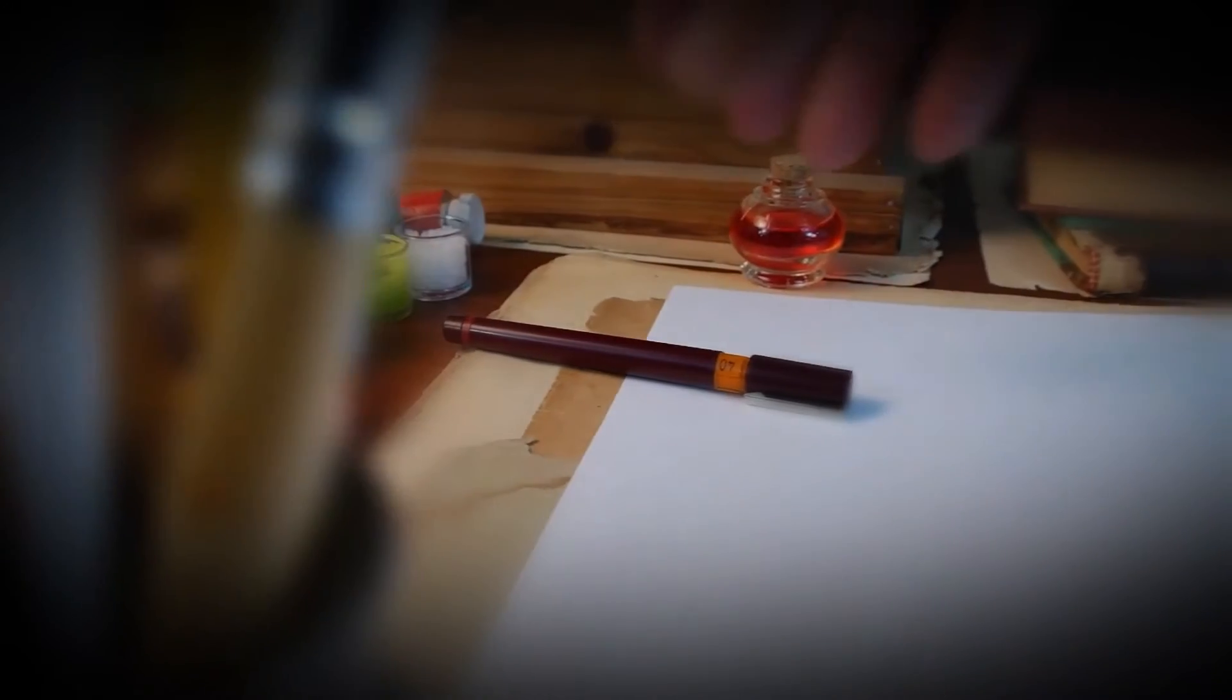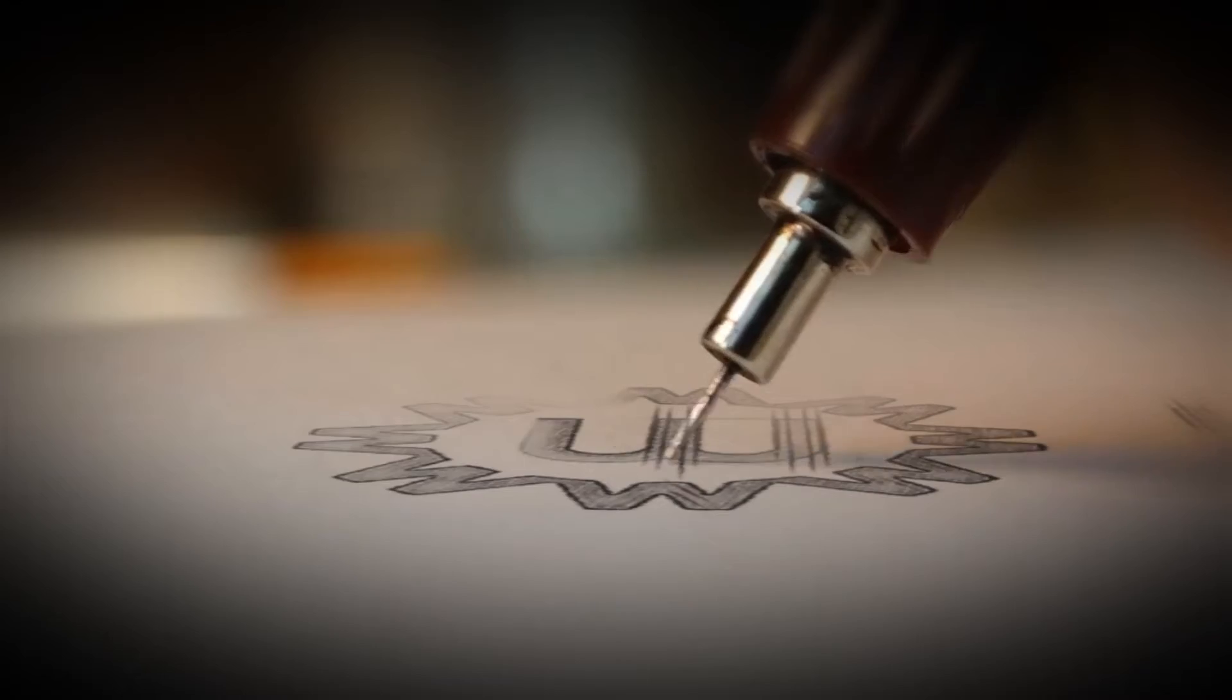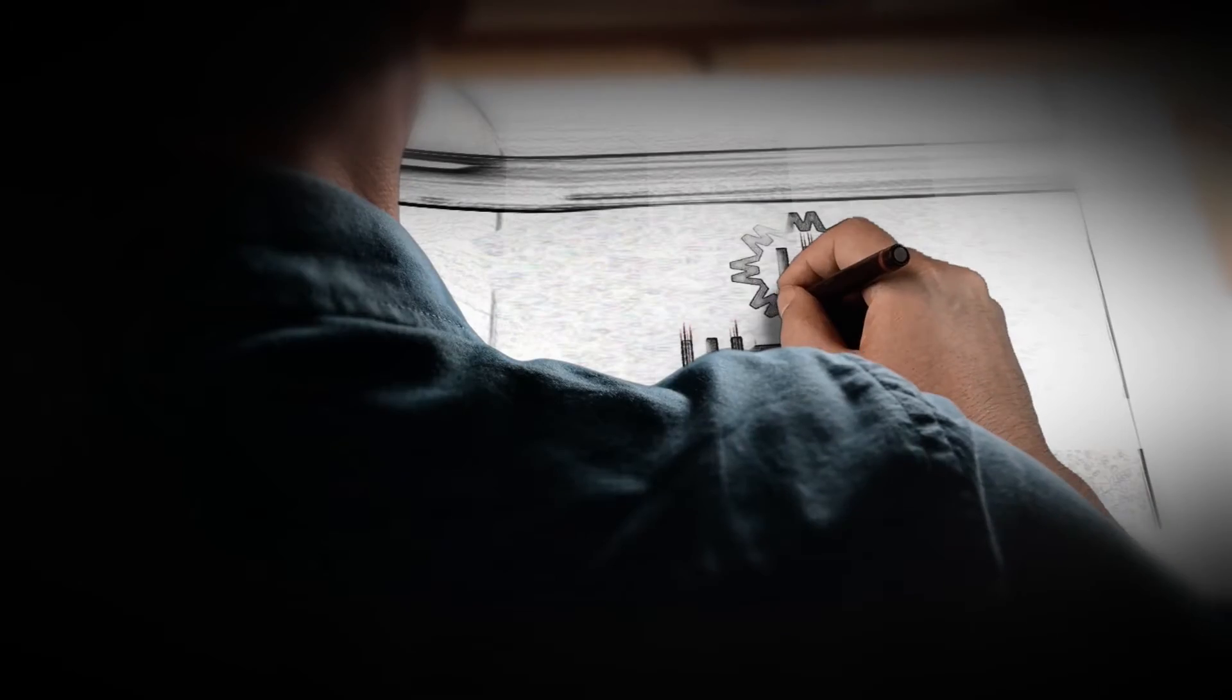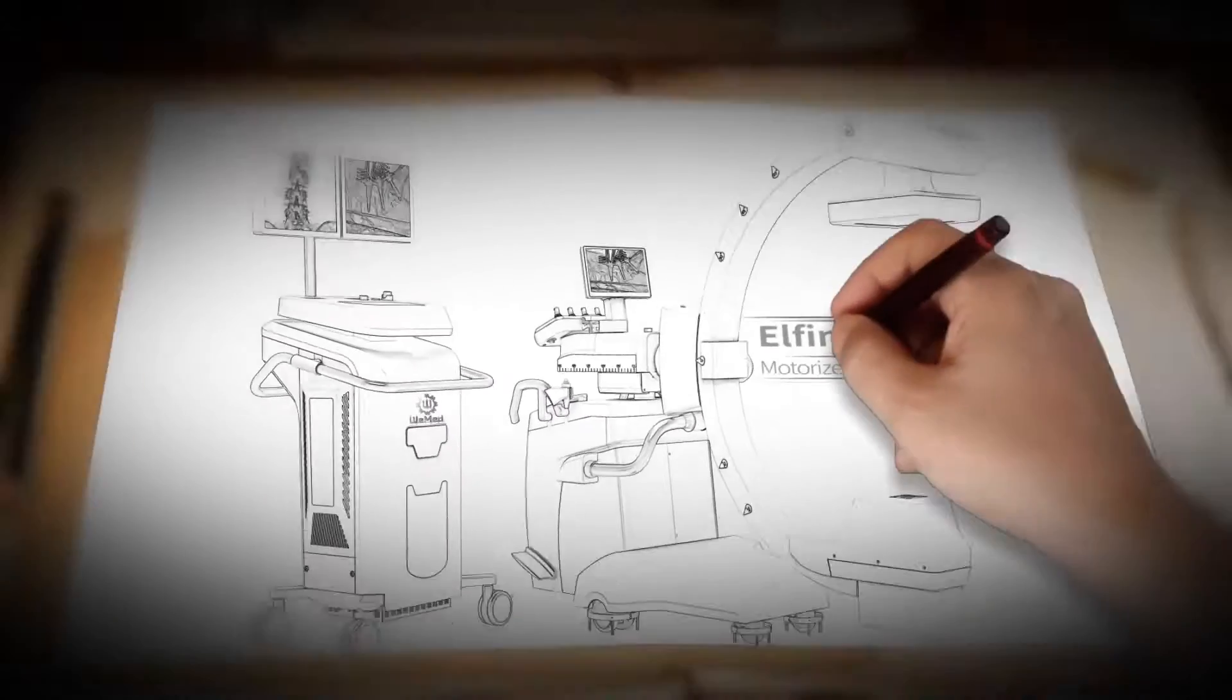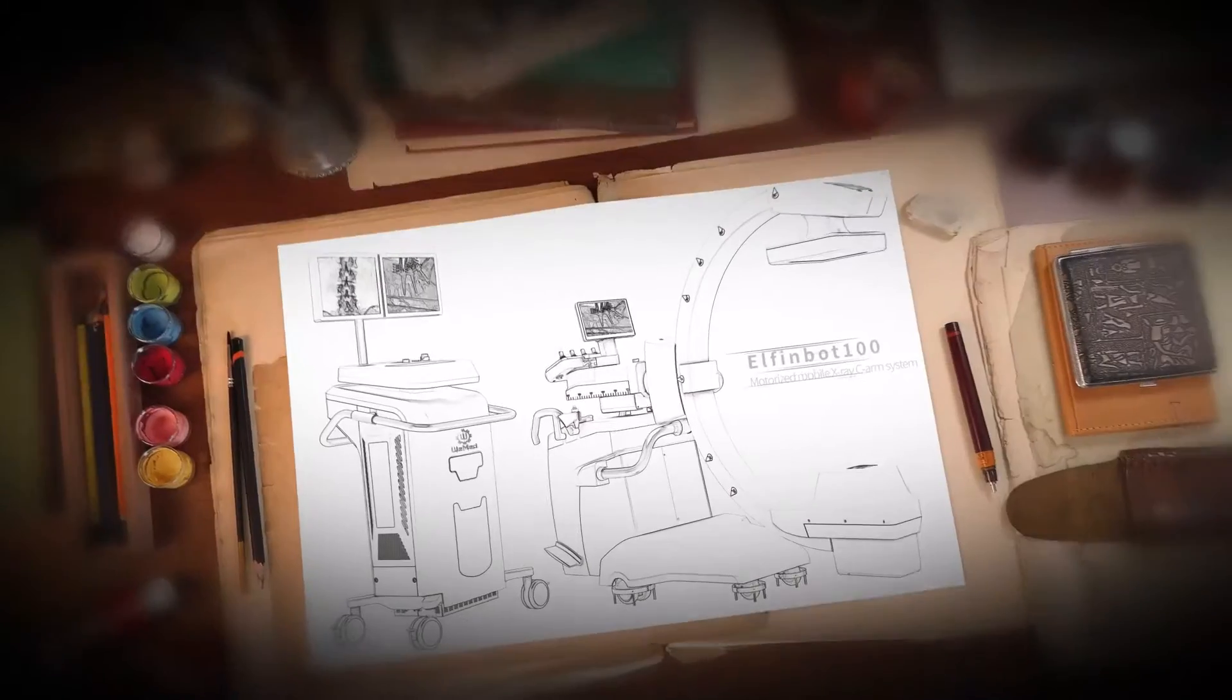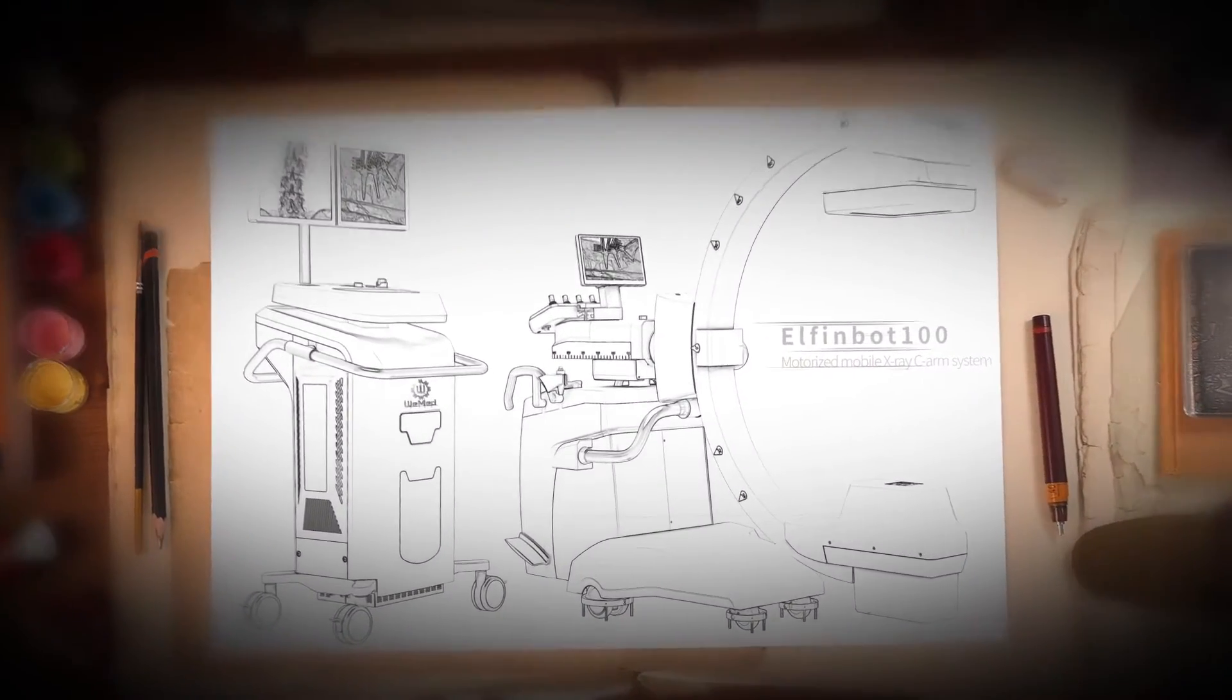As a professional provider of interventional products and solutions, WeMed Medical produces intelligent motorized flat-panel detector C-ARM system, ElfinBot 100.